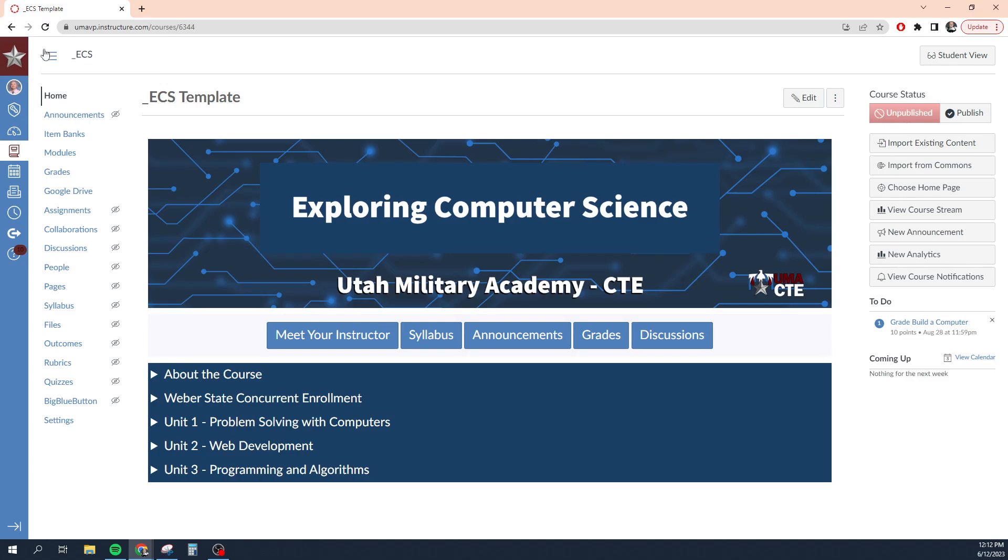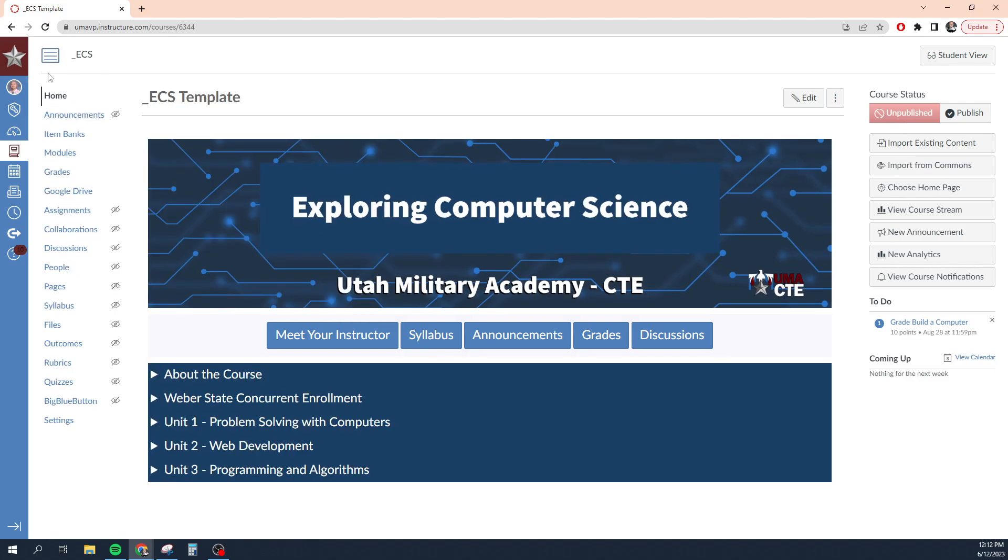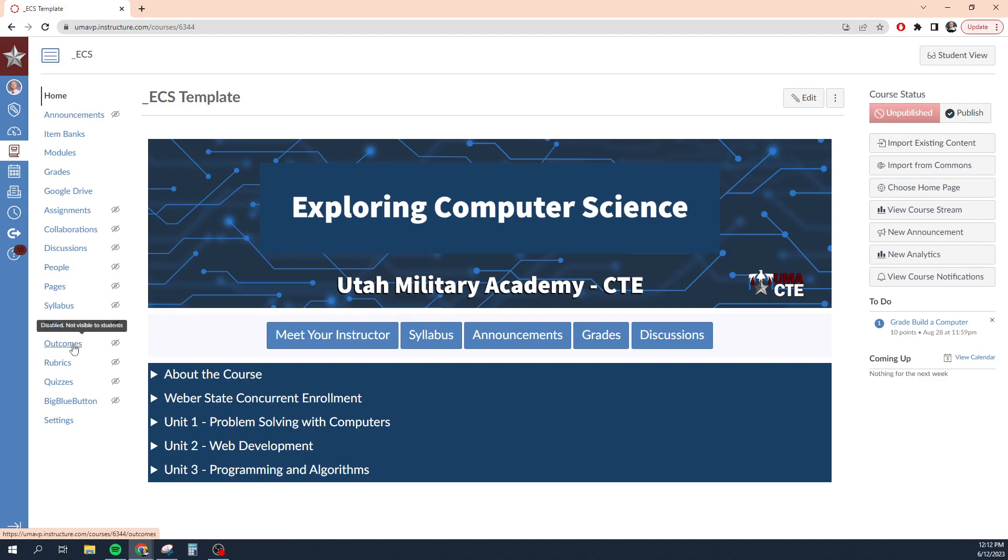Up here in the left-hand corner, we have a hamburger menu and we have the shortened name of the course. This hamburger menu, if you click it, it will expand and collapse this side panel menu here. Now this side panel menu is completely customizable by you as the course instructor. I'll show you how to do that in another video.